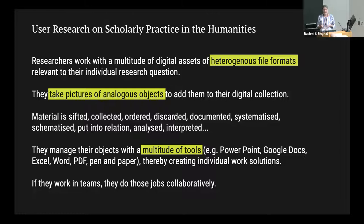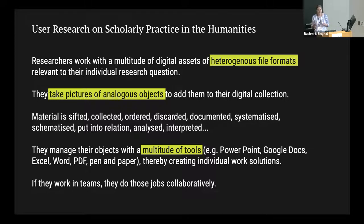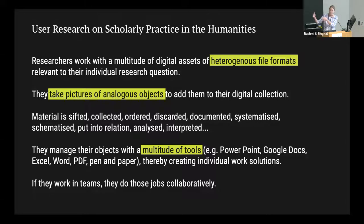Researchers work with a multitude of digital assets of heterogeneous file formats relevant to their individual research question. If objects are only available analogously, they go on site to take pictures to add them to the digital collection. They sift material, collect, order, discard, document, systemize, schematize, put it into relation, and then analyze and interpret it — an iterative approach familiar from hermeneutics, where the research question and the material are interdependent and become more specified throughout the process.